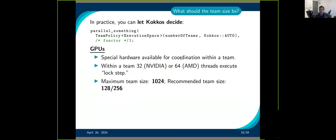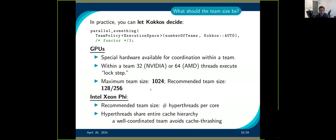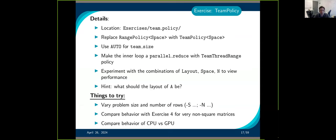You can also let Kokkos decide the size of your team. If you use Kokkos::AUTO, then Kokkos will pick for you. In general, it will pick something that's a multiple of a warp or a wavefront. The maximum size is 1024; usually Kokkos will pick 128 or 256. If you want something different, it's up to you.